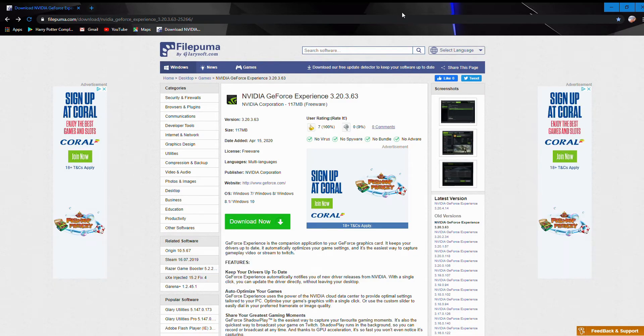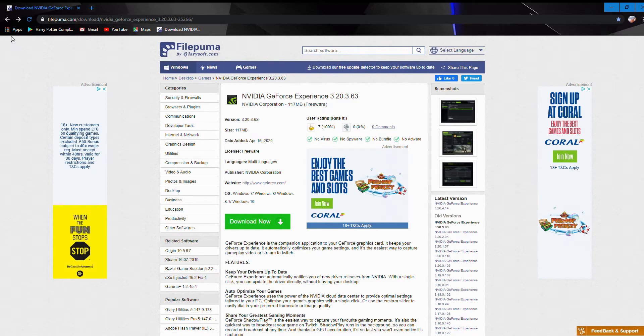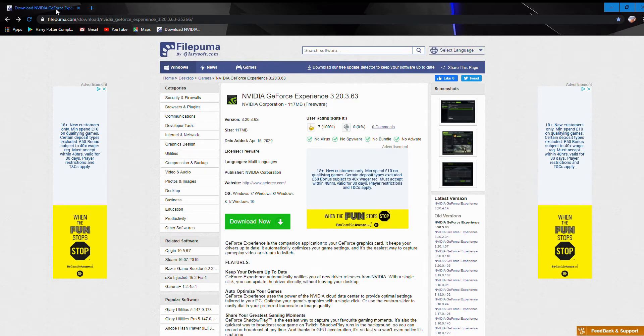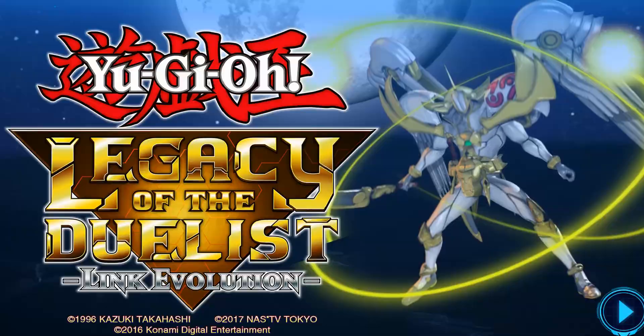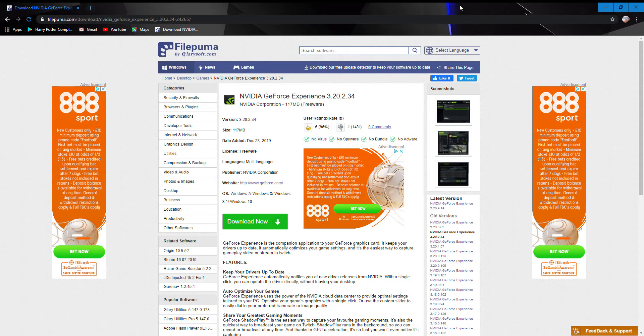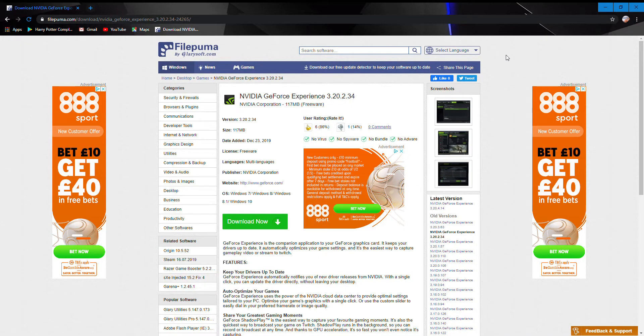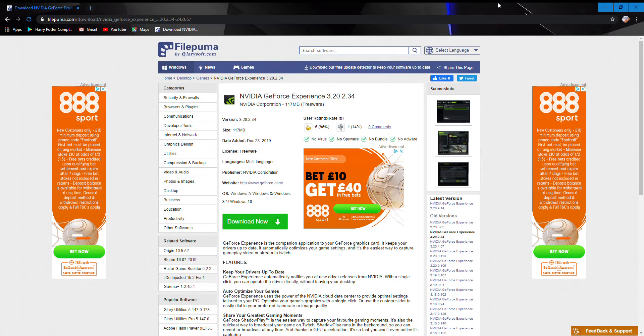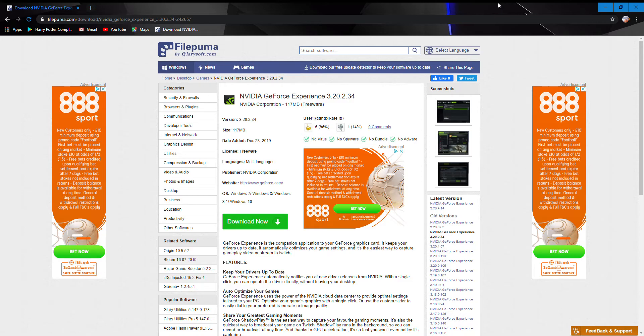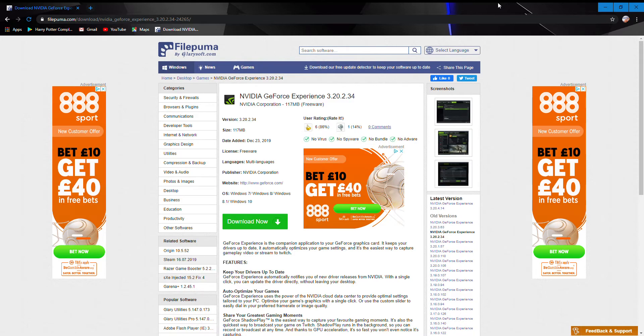Anyone who uses Nvidia Shadowplay will probably know this bug, and I have finally found a fix. After seeing that video, you can see what the problem is - it's the sound, this clipping noise.